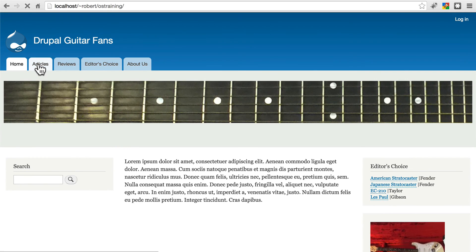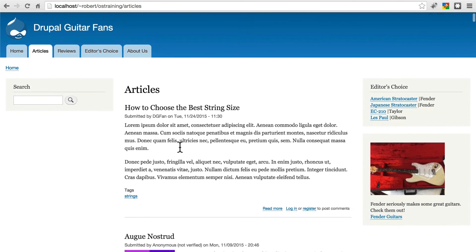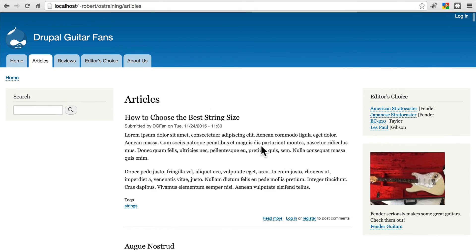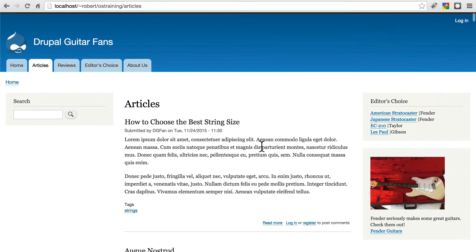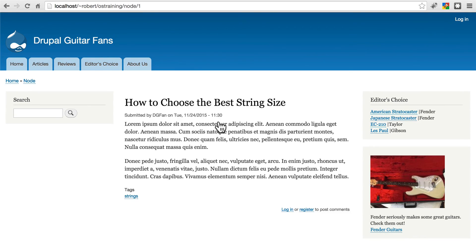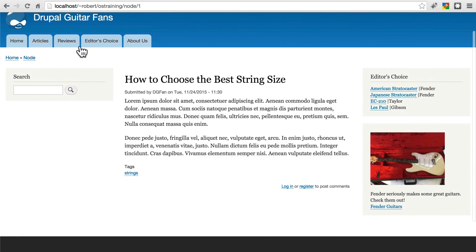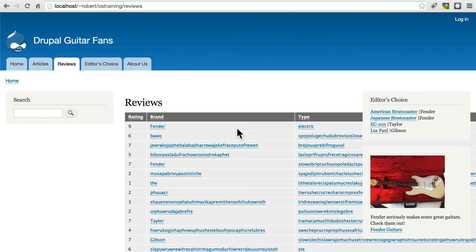But if we go to any other part of the site, we go back to the usual setup of things. No image up here. And the main content area is whatever the piece of content or view is that we're looking at. Keep in mind, these are just a few ways to customize your home page.